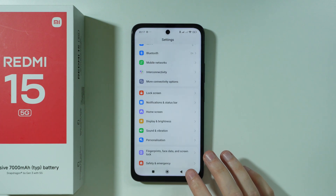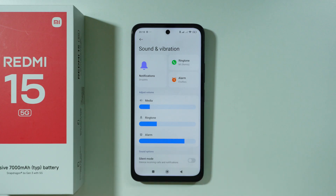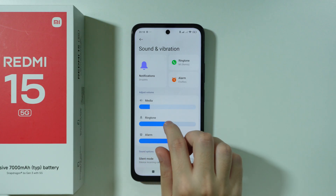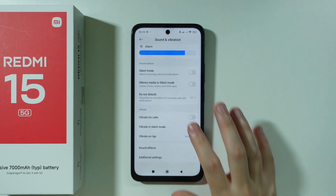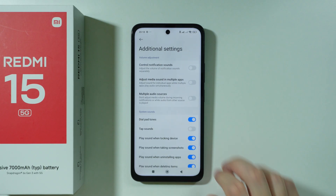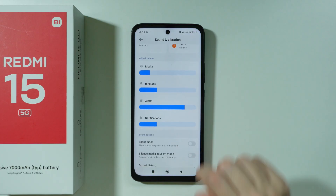Go to Sound and Vibration where you can adjust loudness for media, ringtone, and alarm. You may notice there's no slider for notification volume — by default, notification volume is synchronized with ringtones. To separate them, go to Additional Settings and turn on 'Control notification sound.' Now if you go back, you'll see notifications have a separate volume slider.